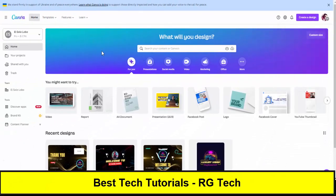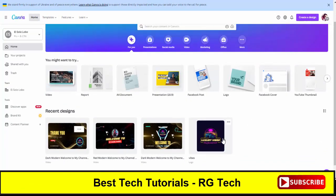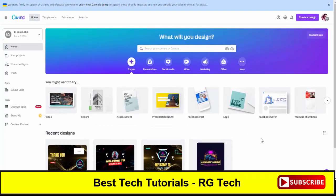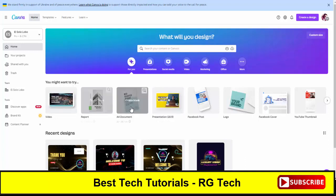Once you sign up you will see the Canva interface on your screen. Canva has two versions: one is free, which is free to use, and the other is the Pro version which requires a monthly subscription fee. With Pro you get access to all premium content like footage, videos, and other premium templates.